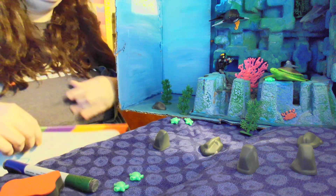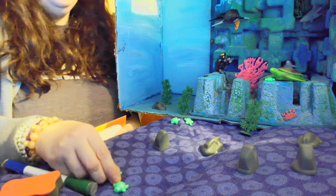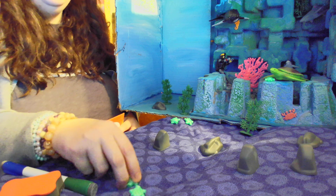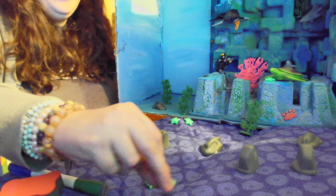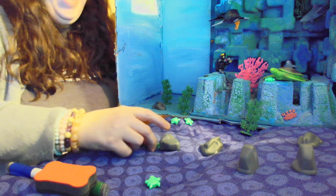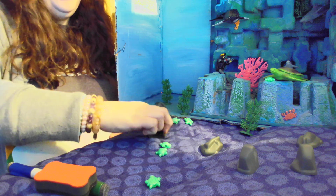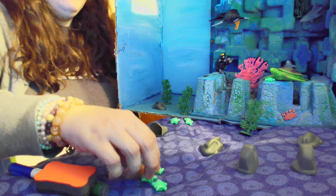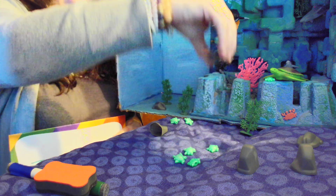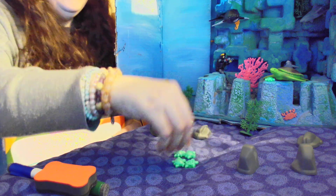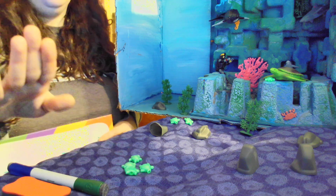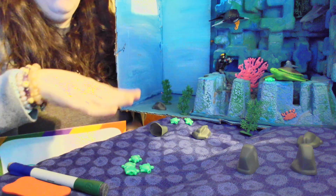One, two, three, four, five, six, seven, eight, nine, ten — ready or not, here we come! Where are they hiding? Are they in here? Nope. Are they in here? Nope. Are they in here? I found you! I found you, little turtle! Now there are three of them going to find. Are they going to find this one? They found that one!